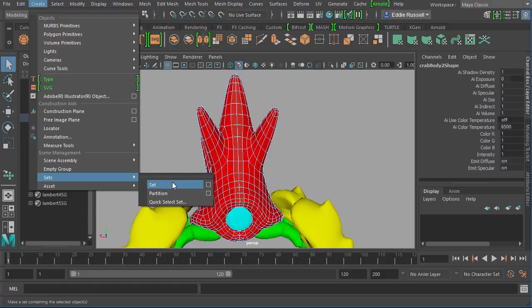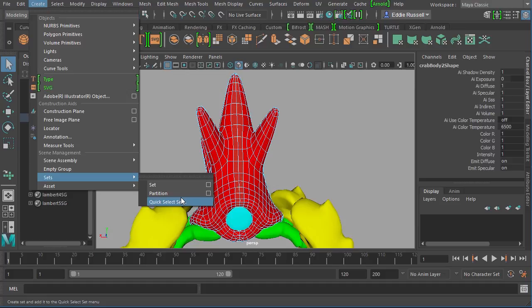There are two different types of sets—there's a normal set and there's a quick selection set. Really they're very similar. They're ways to store objects or components so they can be selected at a later point.